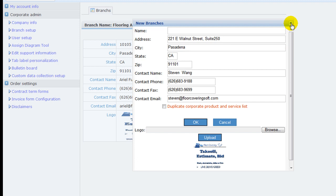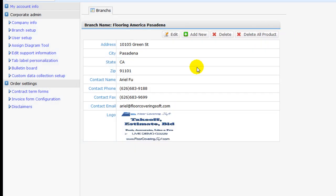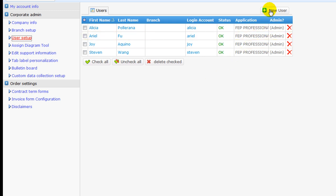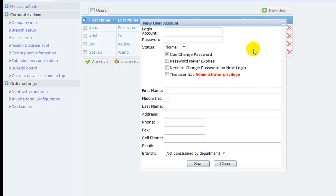Click on User Setup to add a new user or edit an existing user. Click on New User button to pop up a window to enter user information.